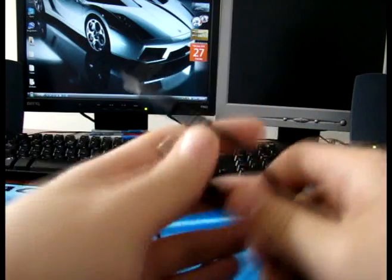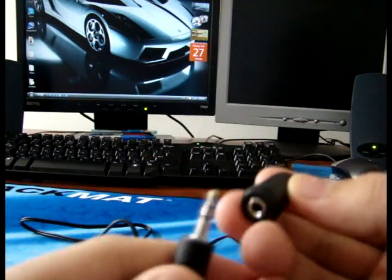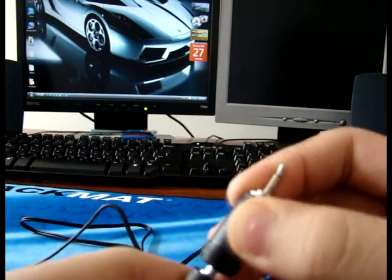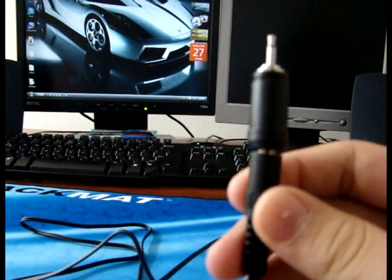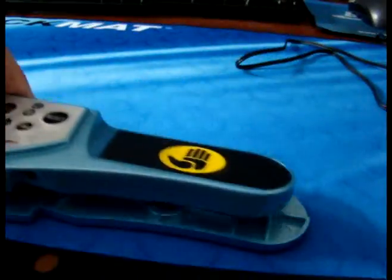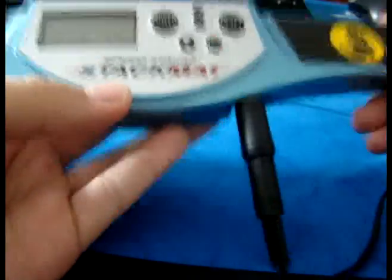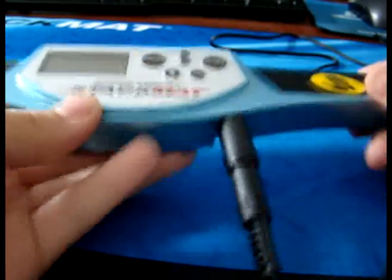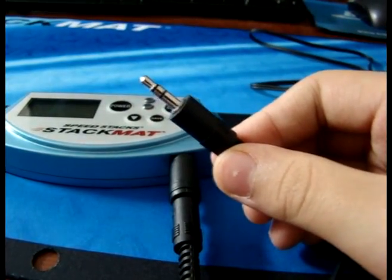So we need the audio jack cable and the adapter. The first step is to put the adapter into the stackmat. So it's connected. The second step is to plug the 2.5mm end into the adapter, and then connect the other end into your microphone jack.